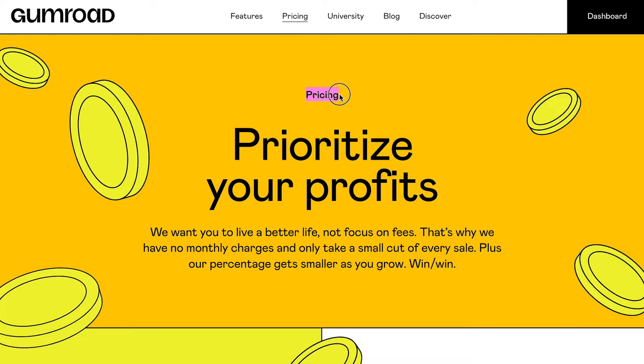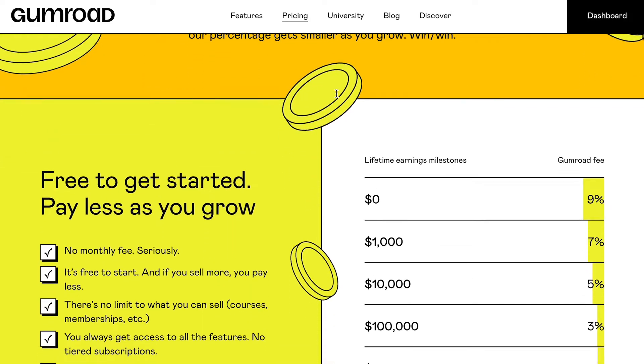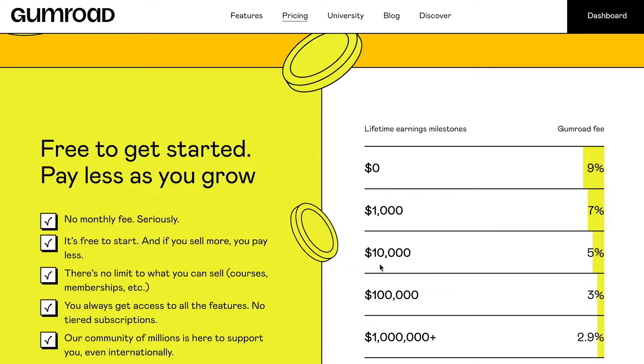Let's start with pricing. Gumroad doesn't have a subscription fee, but I'm afraid that it doesn't mean that you can use it for free. Let me explain.